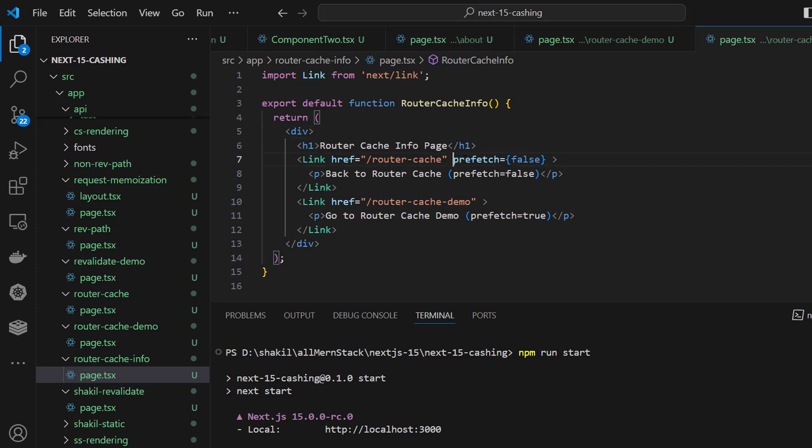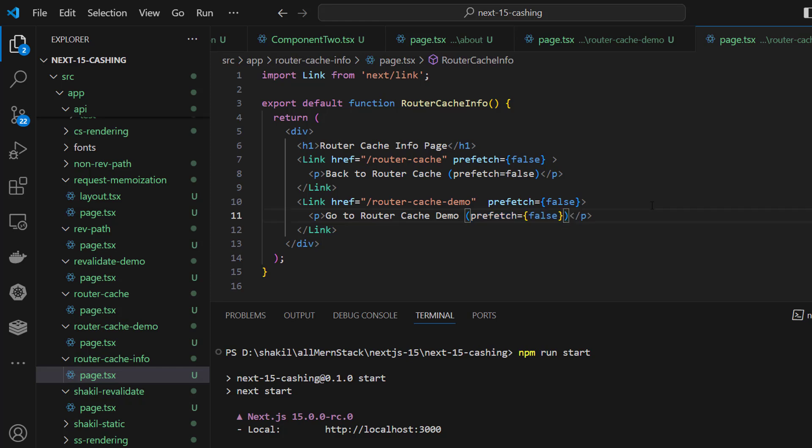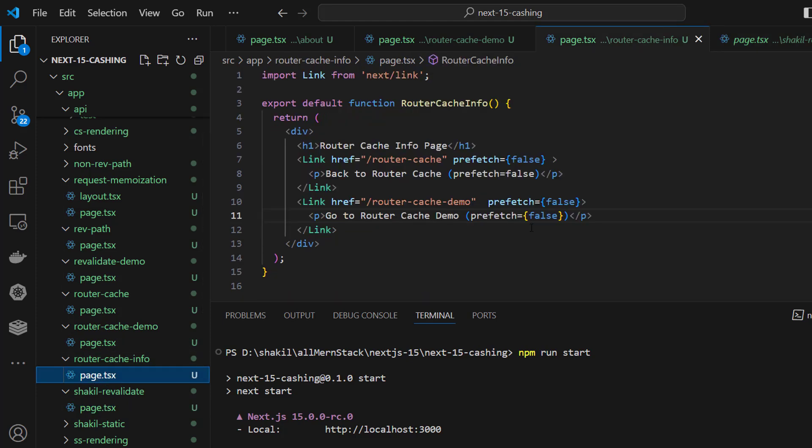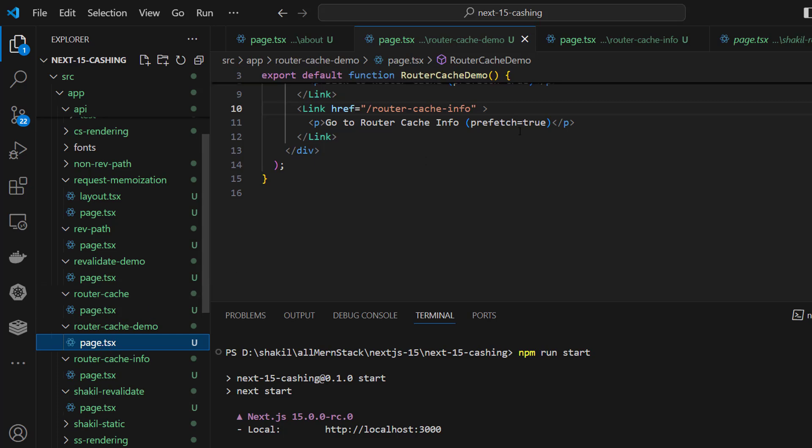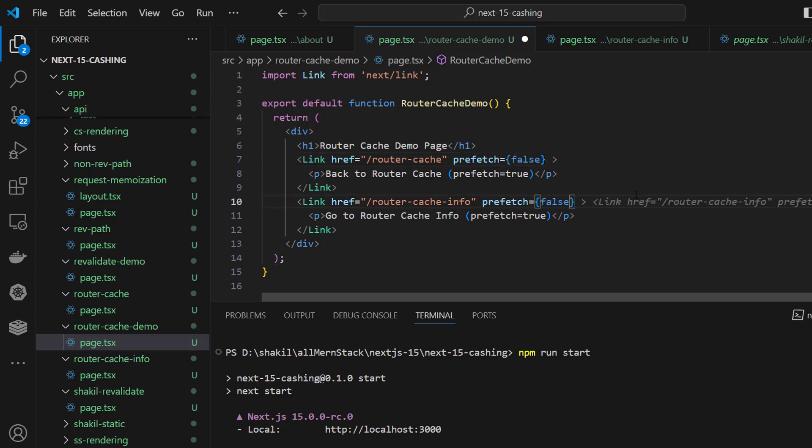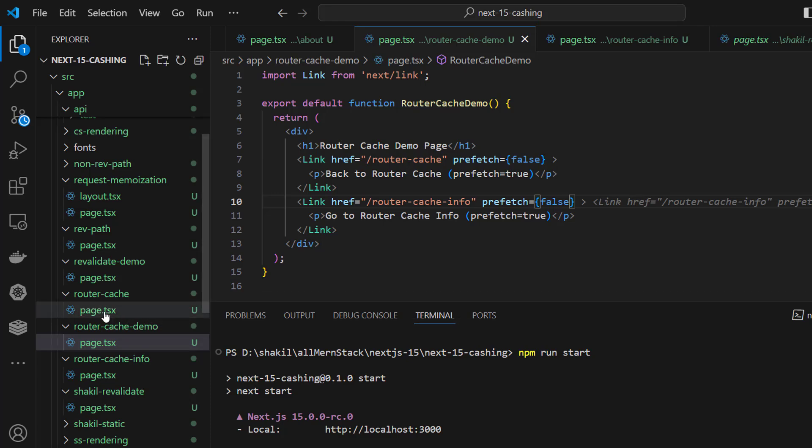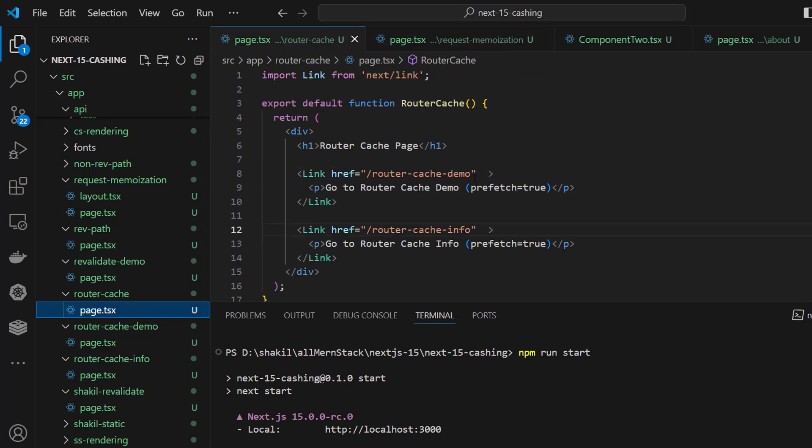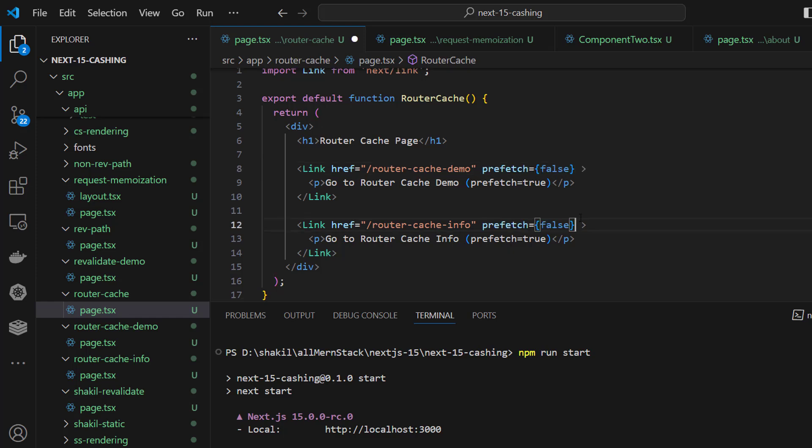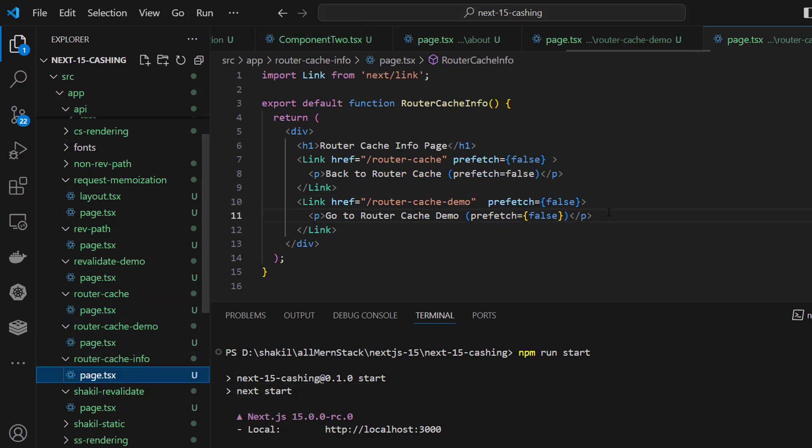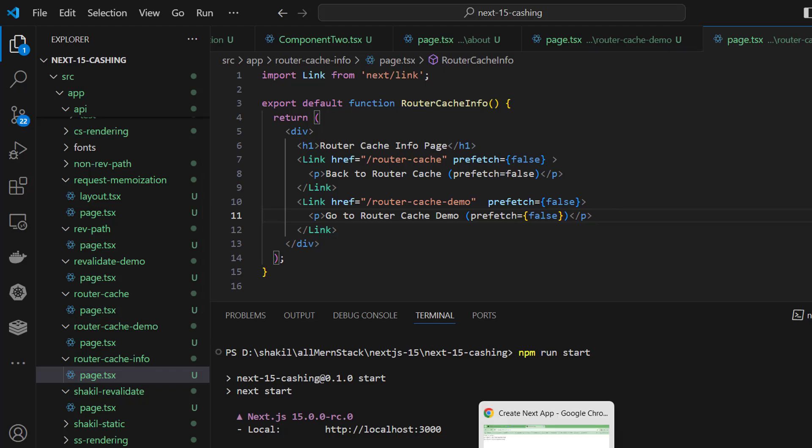Now I'm copying it and setting prefetch to false. I've created three pages: info prefetch false demo, prefetch false, and router cache prefetch false. I'm giving prefetch false and telling it you don't need any cache in between.